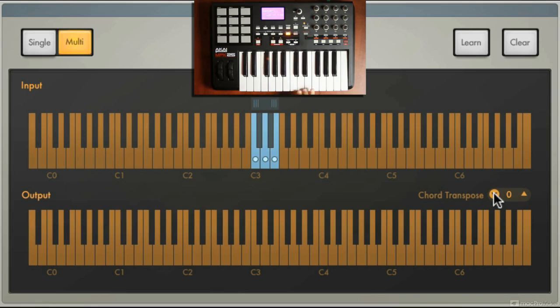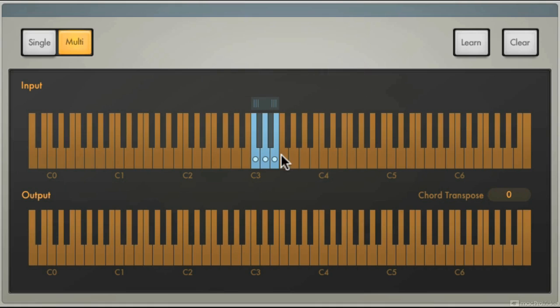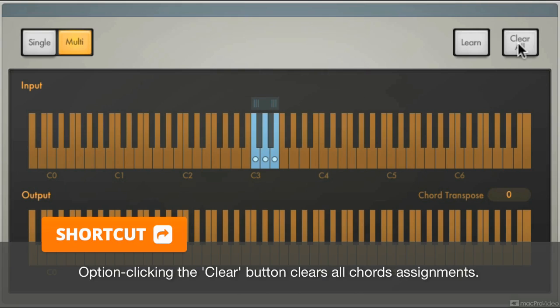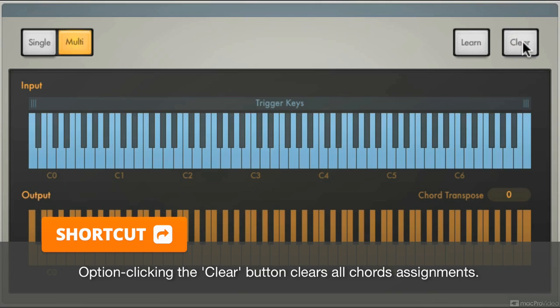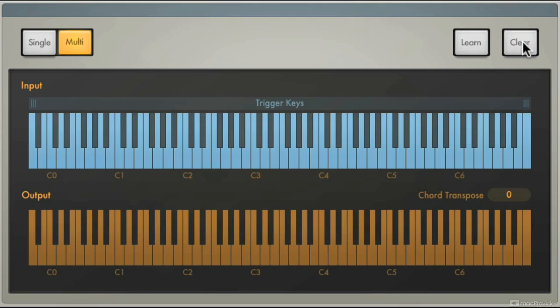How easy is that to start creating really cool chord progressions. If I wanted to clear all of these at once, it's just hold down option and hit the clear. Says clear all. Now when I hold down option it says clear all, click. Now all of those are gone.